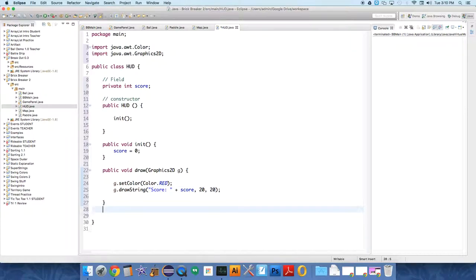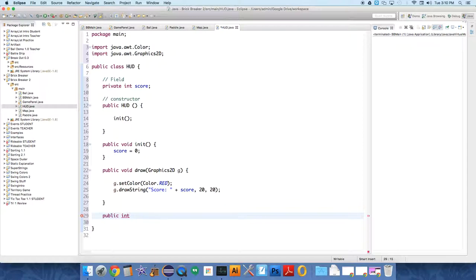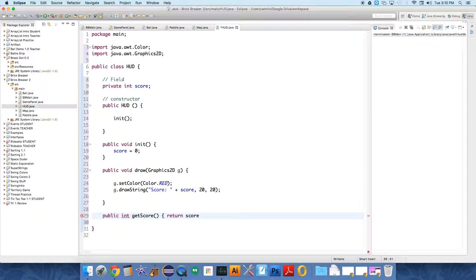And then we need to say public, because the game panel class needs to get access to this, but it's a private int score, so it can't get direct access. So it needs a way to get it. It's going to return an int. The game panel class needs to ask the HUD, what's the score? And it uses this method called getScore. getScore should just return the score.